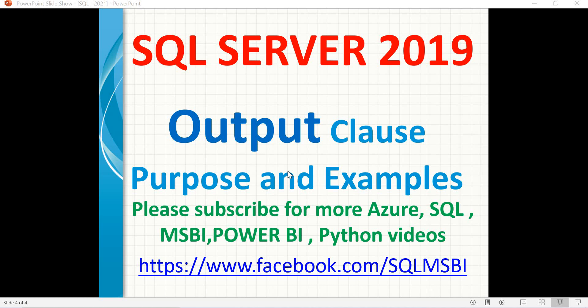When you perform data manipulation operations, you may need to know what kind of operation you have performed. Let's say you inserted a record, you want to tell the respective application back saying that you have inserted this row with these details.